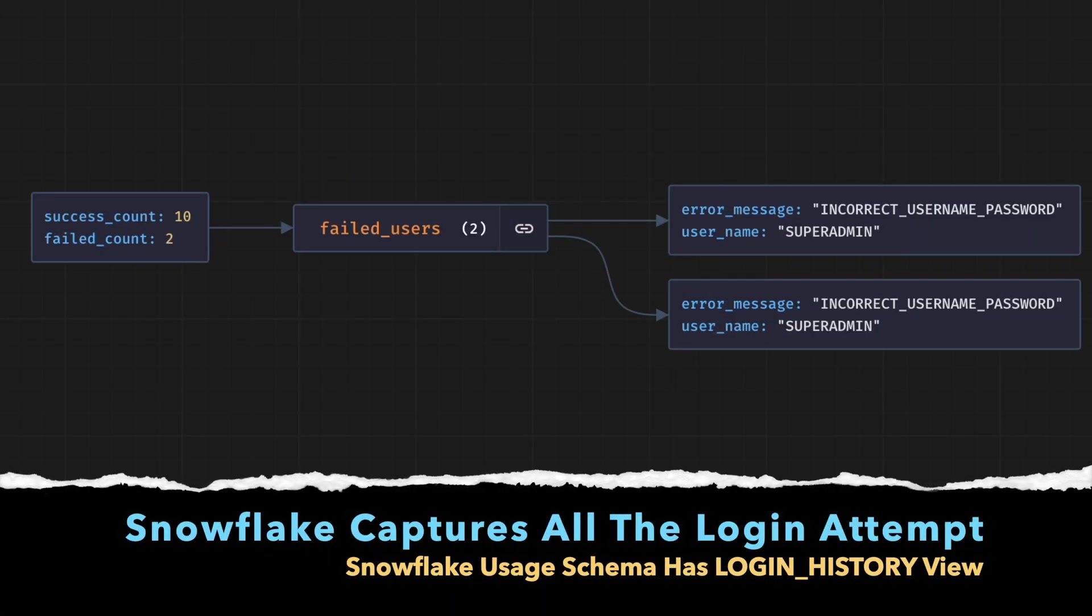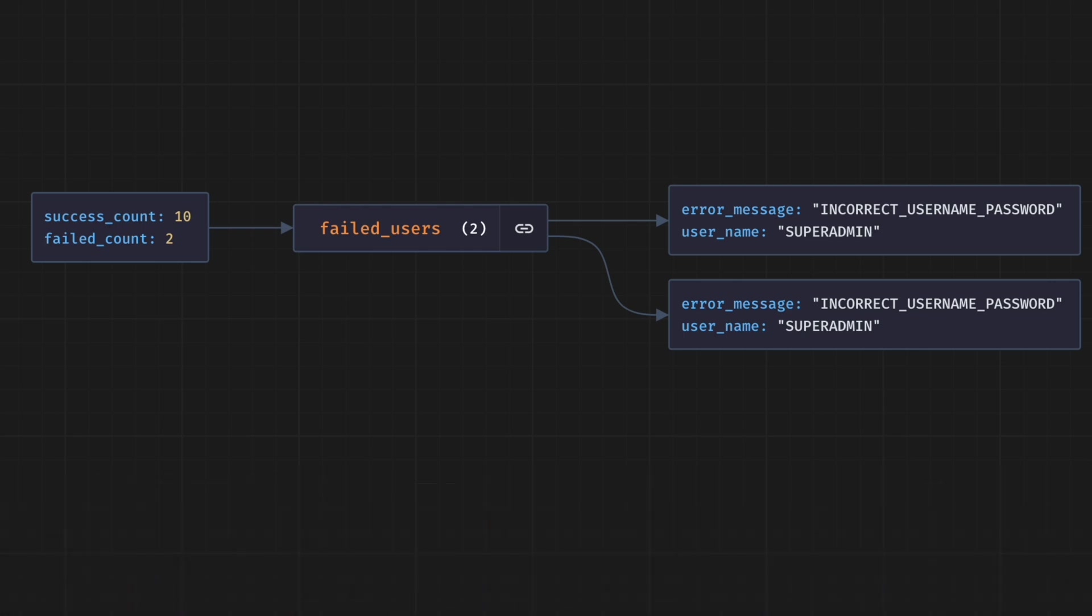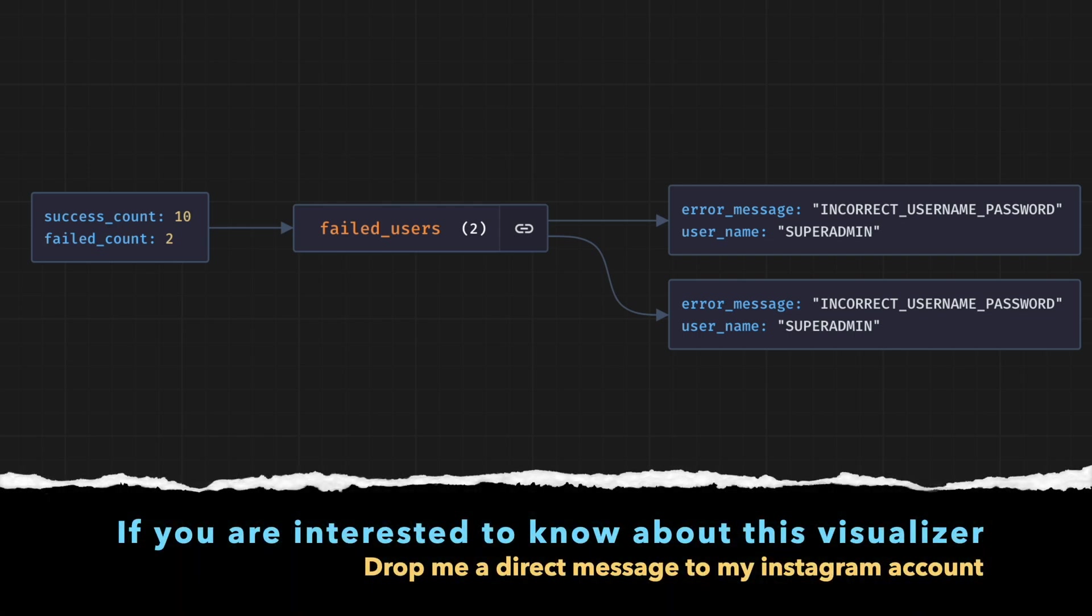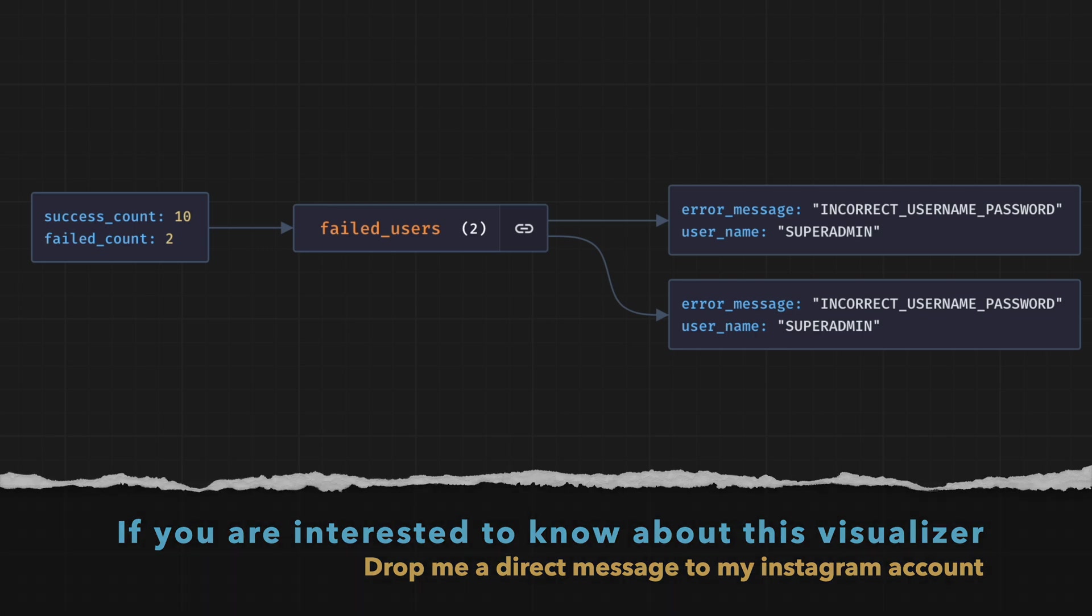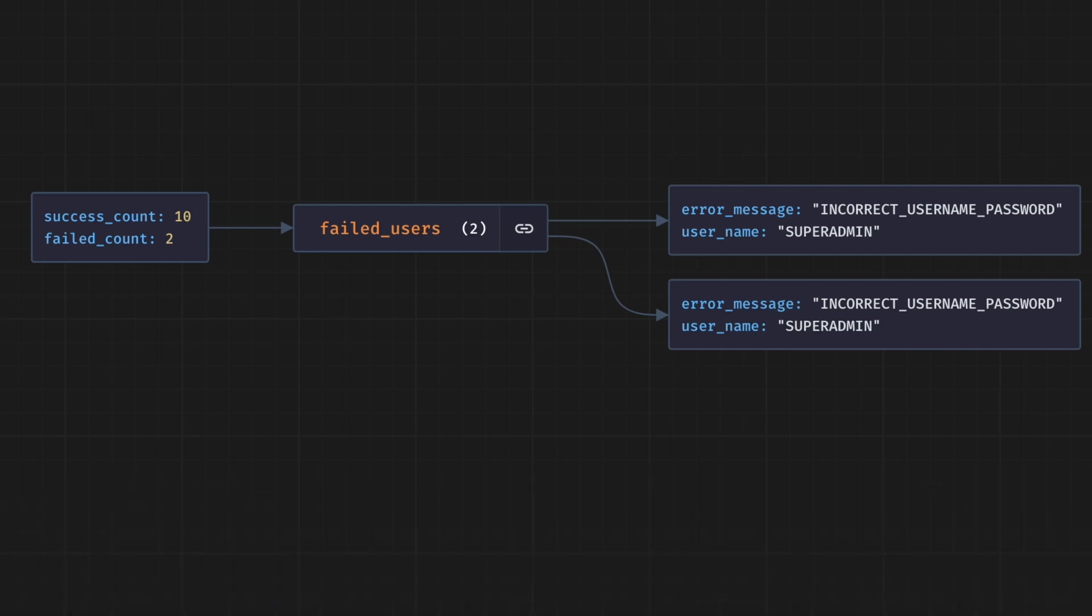Let's assume I am a Snowflake administrator and would like to see total failure or success login count for a particular type of client and authentication pattern. Before we go and write a stored procedure with cursor and input binding, let me run a query on our usage history.